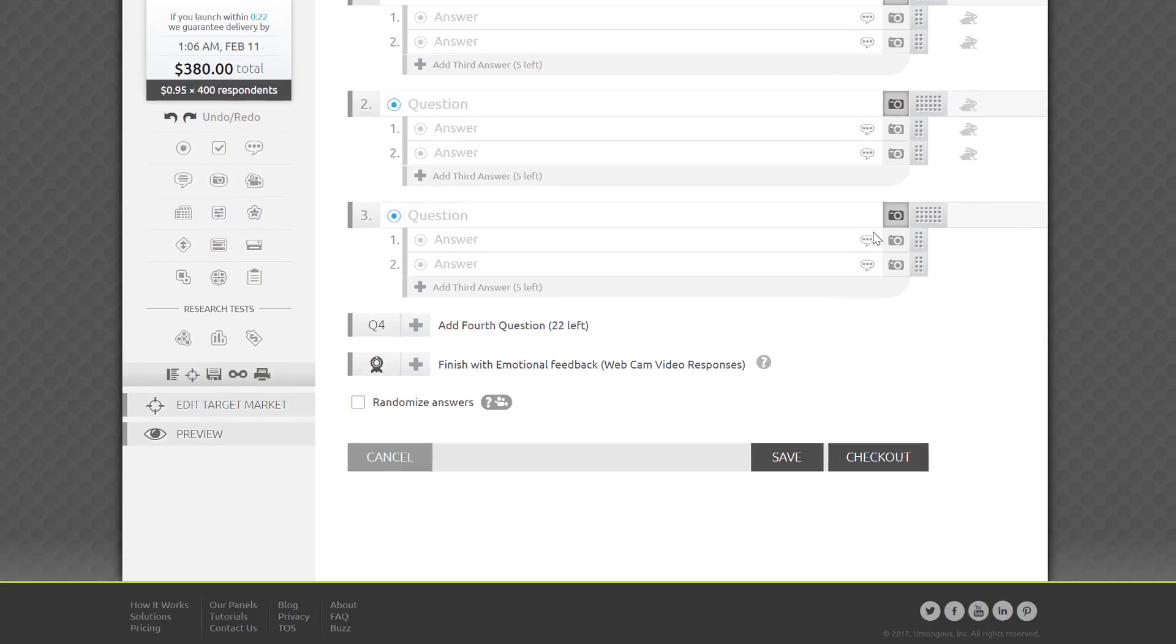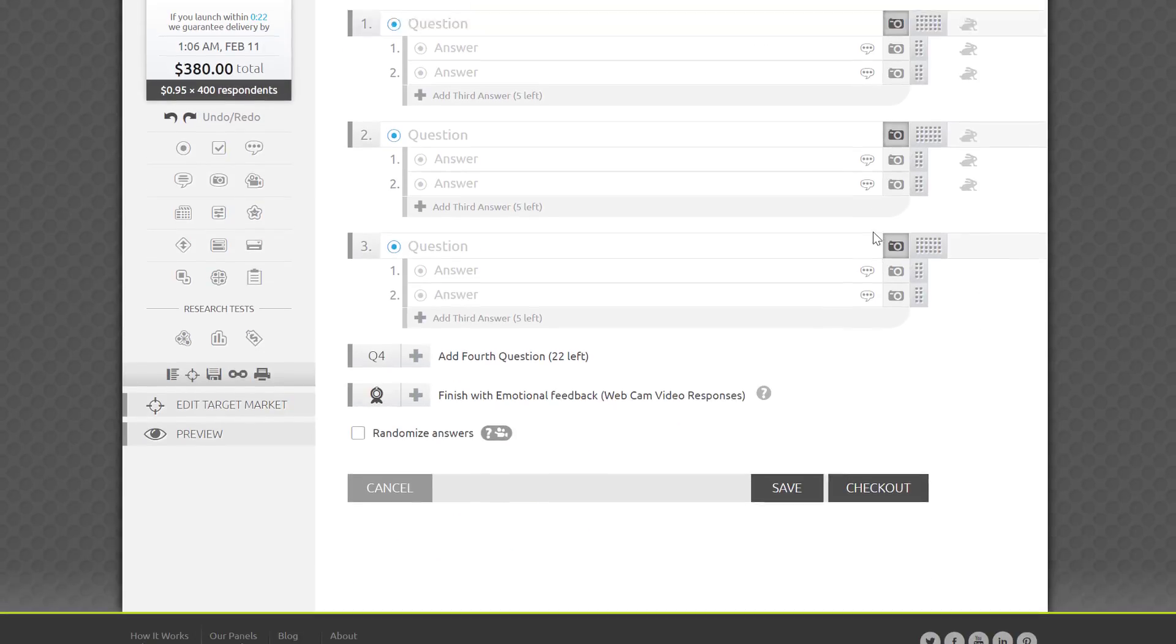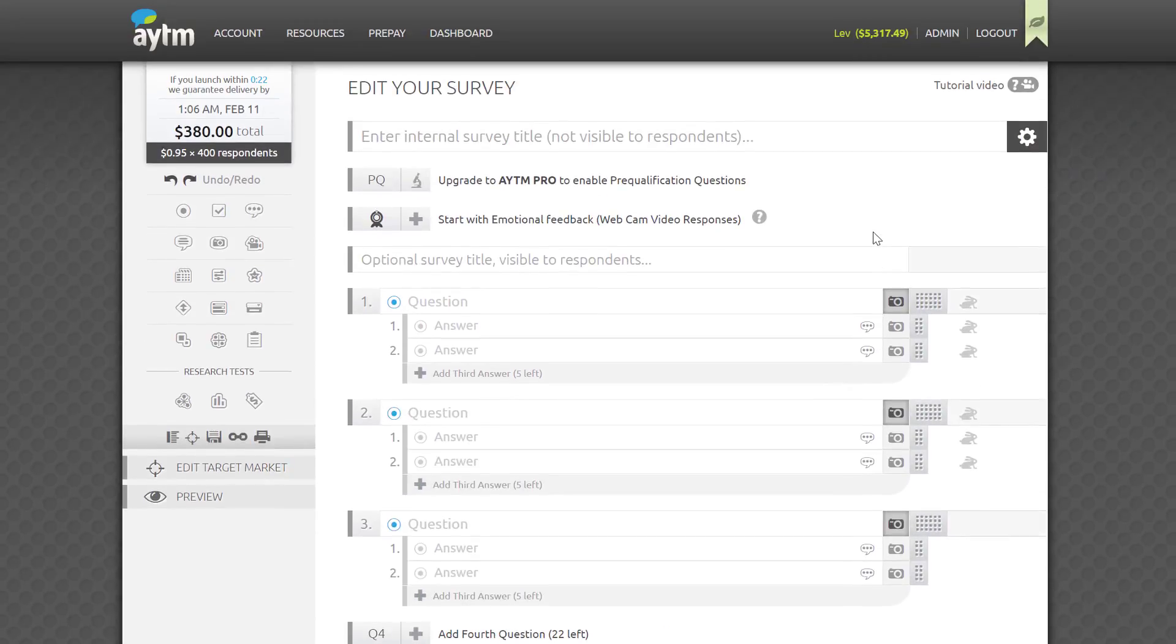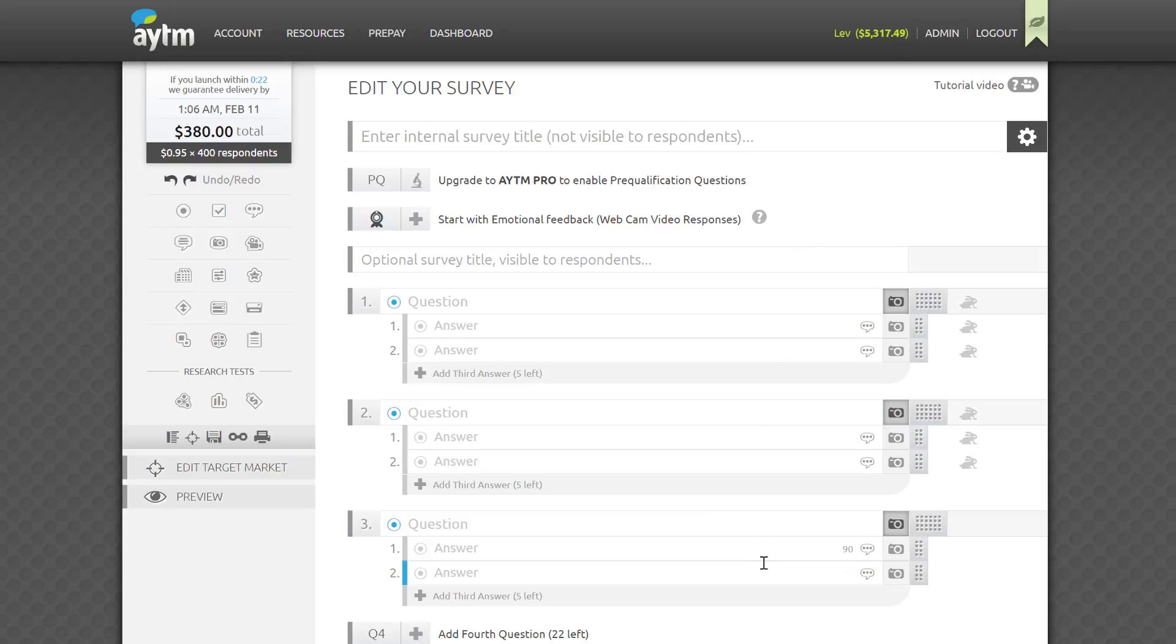Unlike many survey programming tools, you can see your entire survey on one page. This matters because it makes it easier to keep the whole survey layout in front of you and saves you tons of time because you don't have to open each question separately, edit it, then save and close it before you can move on.